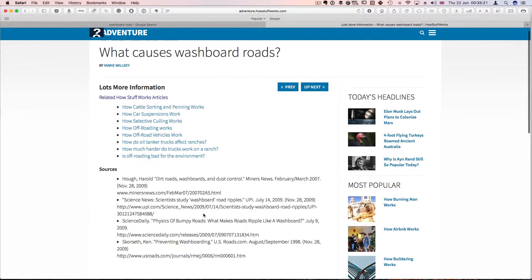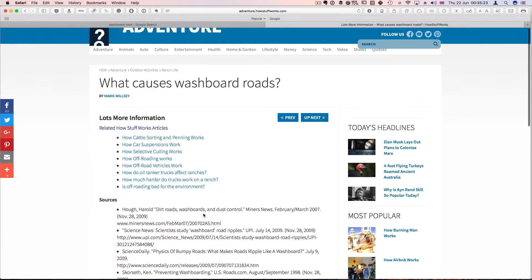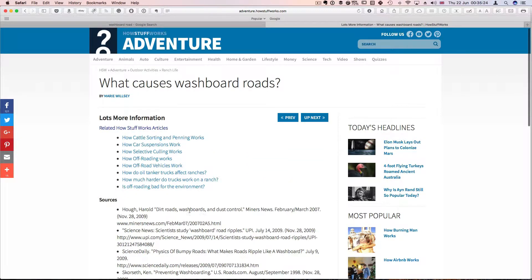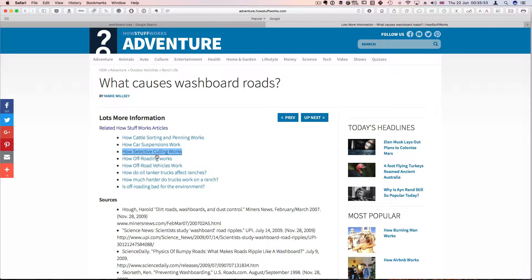And finally, if you go to the last page, it will give you some more links, how car sorting and panning works, how car suspensions work and all that.